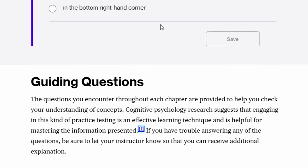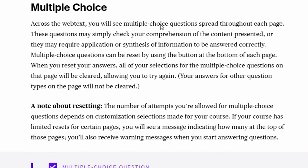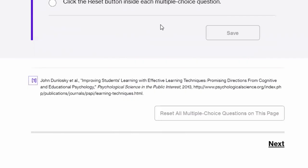You may also encounter some numbers as links. These numbers are footnotes. When you press enter on one of these numbers it will focus your screen reader on the relevant citation at the bottom of the page. From there you can click the same number to return to the spot in the text where you left off.